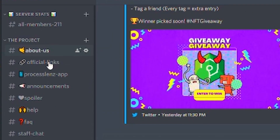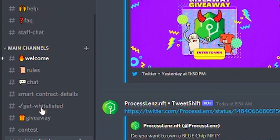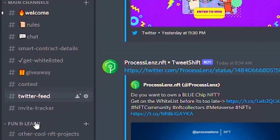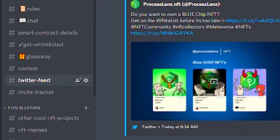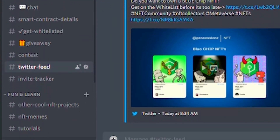We have the project, we have some main channels, we have some fun and learn, and some video channels at the end. Very simple, very basic, enough for the audience that I have currently.